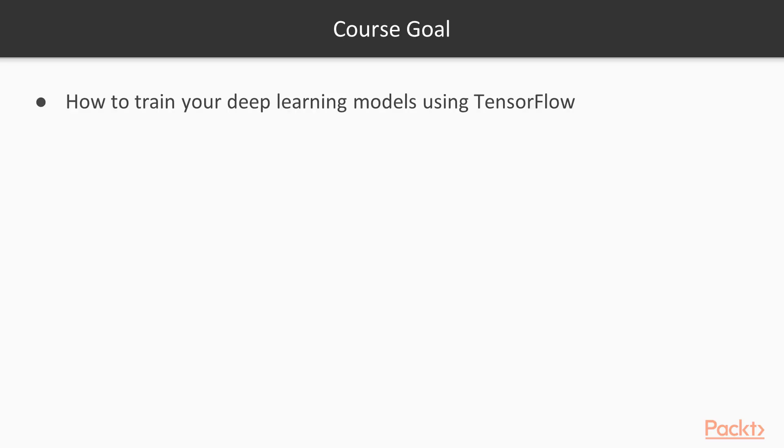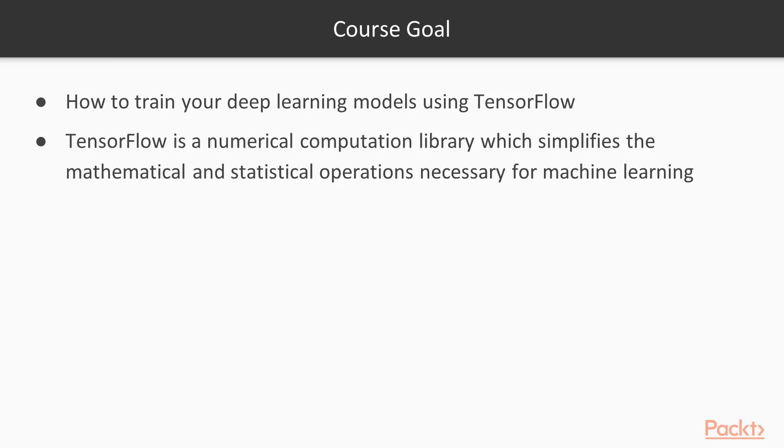The goal of this course is to teach you how to train your deep learning models. We'll be doing this by using TensorFlow. TensorFlow is a numerical computation library, which simplifies the mathematical and statistical operations necessary for machine learning.